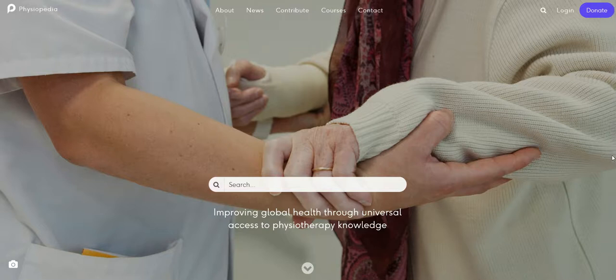Hello everyone. Thank you for taking the time to watch this video about finding and adding copyright free media to Physiopedia. This is a really important topic because the vast majority of images you see online are not copyright free, and if anyone adds one of these to the site, Physiopedia can be sued by the owner of the image.